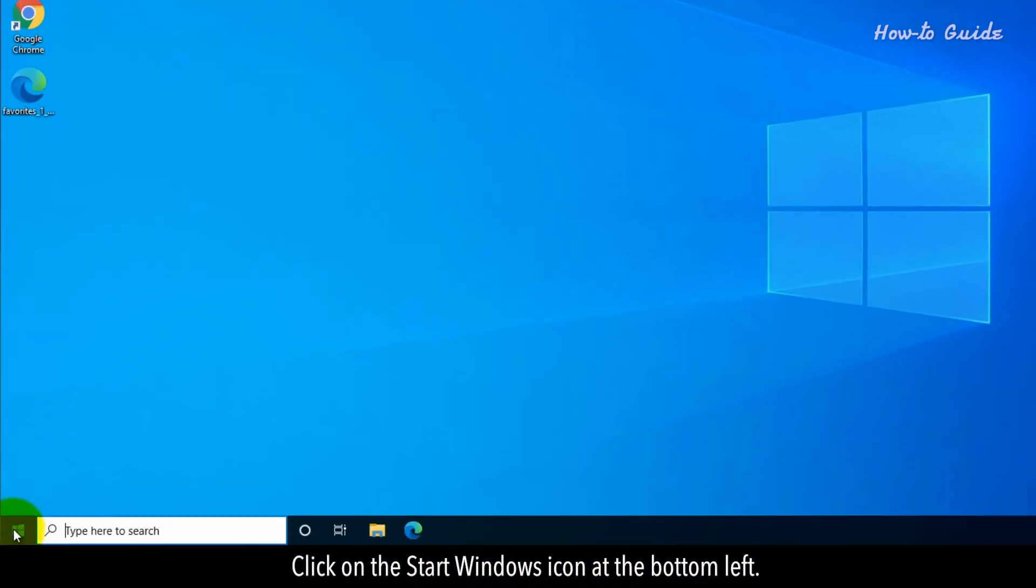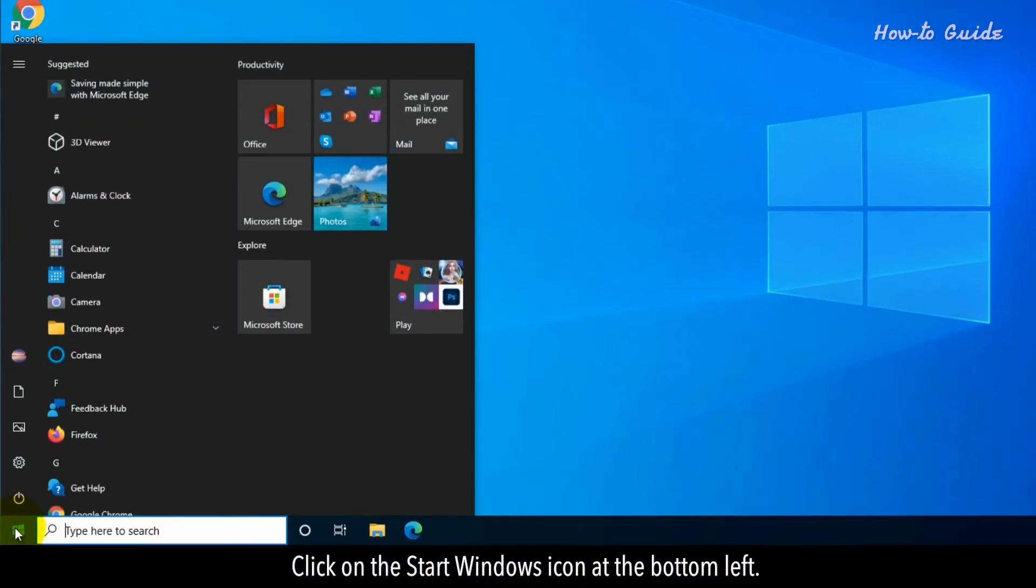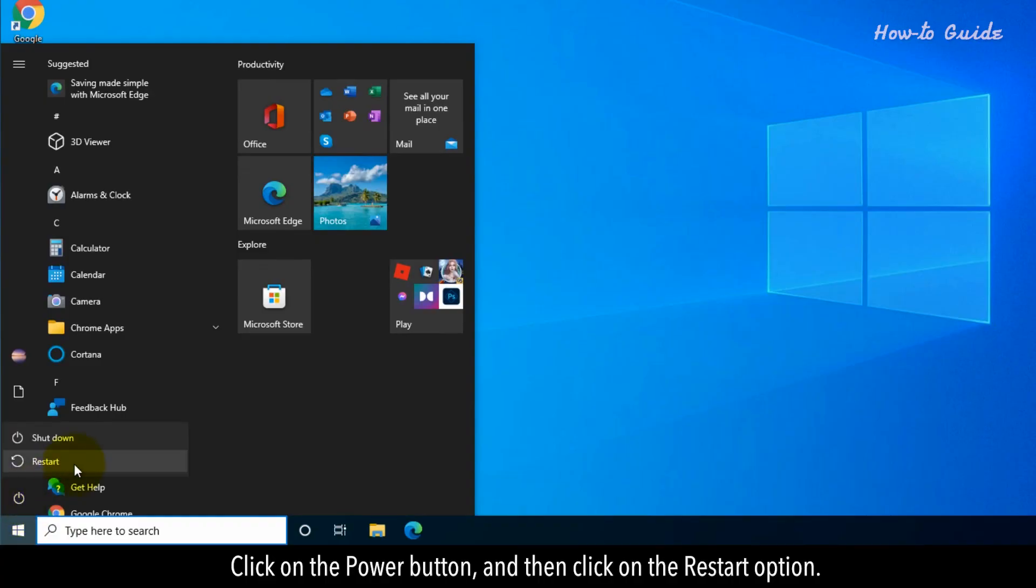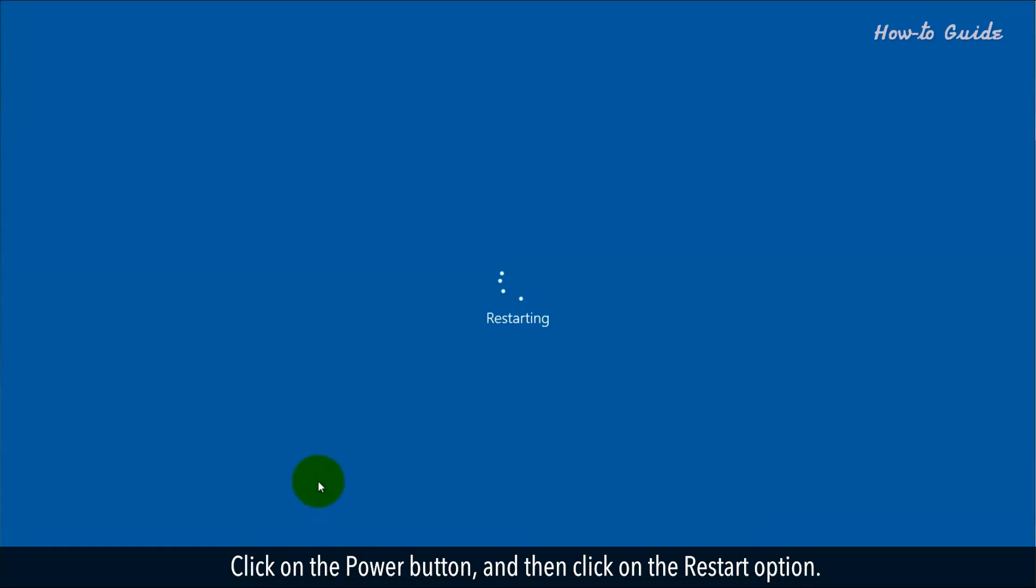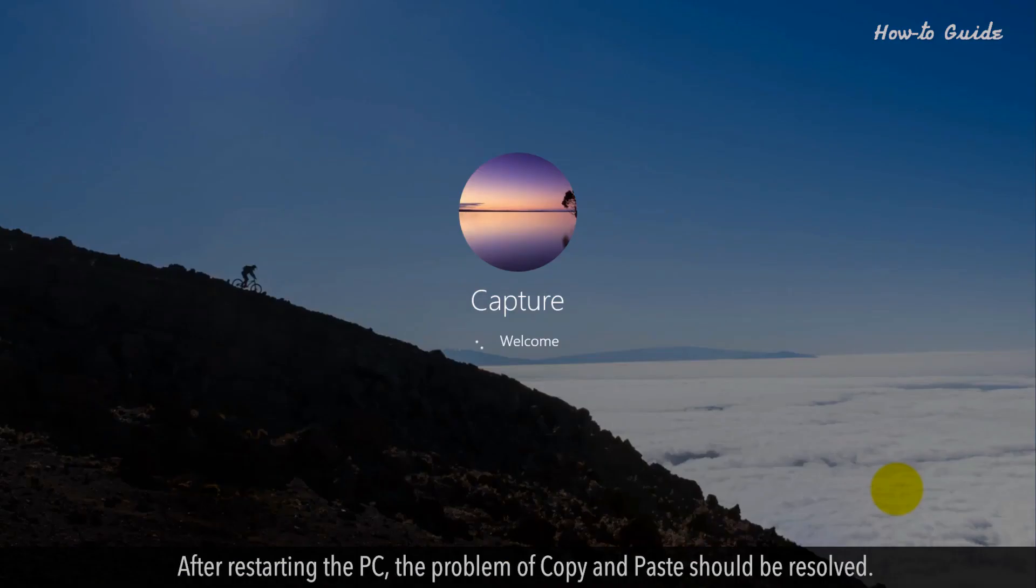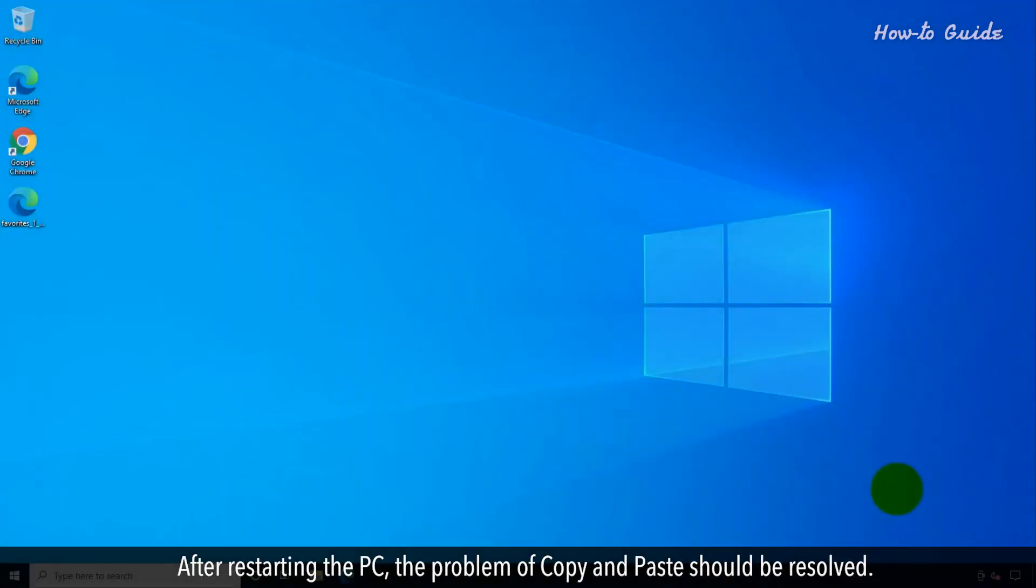Click on the Start Windows icon at the bottom left. Click on the Power button and then click on the Restart option. After restarting the PC, the problem of copy and paste should be resolved.